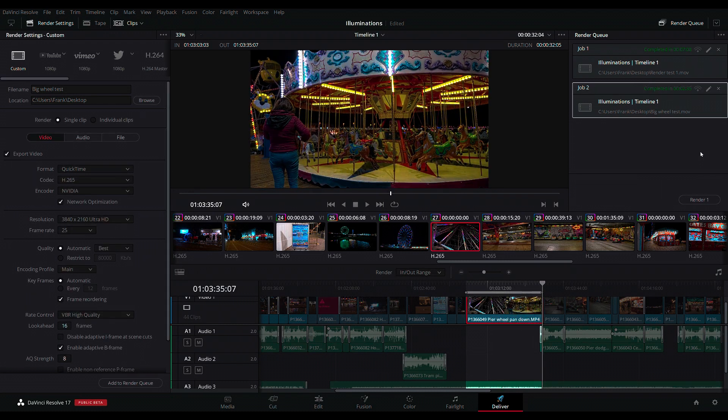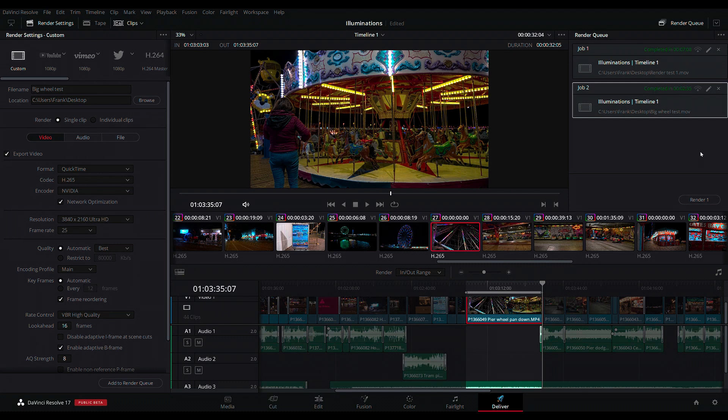That is absolutely phenomenal. The same clip using my new graphic card and using the Nvidia to encode it. I've managed to go from seven minutes and eight seconds down to two minutes and 35 seconds. That's a massive reduction.